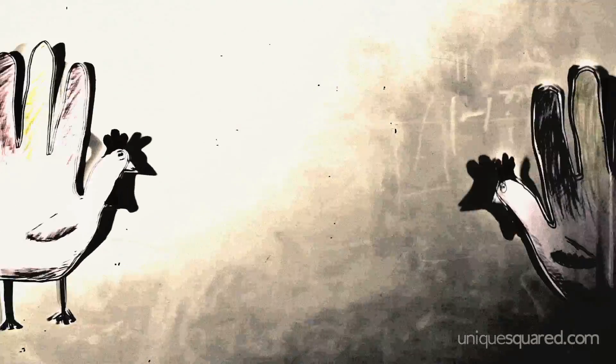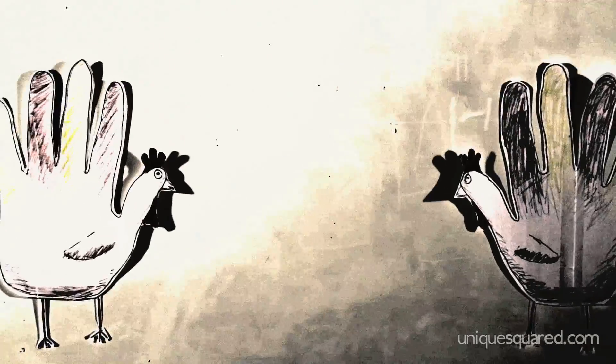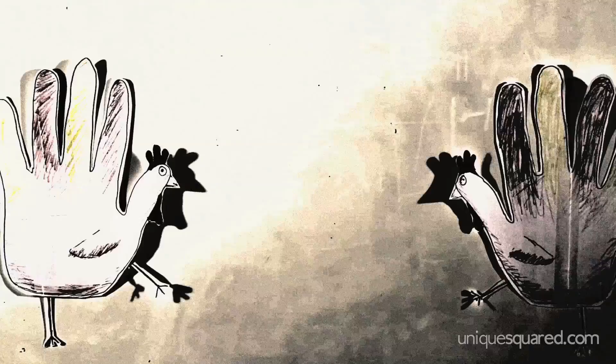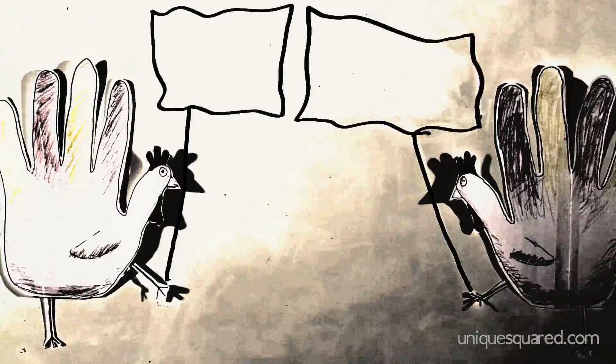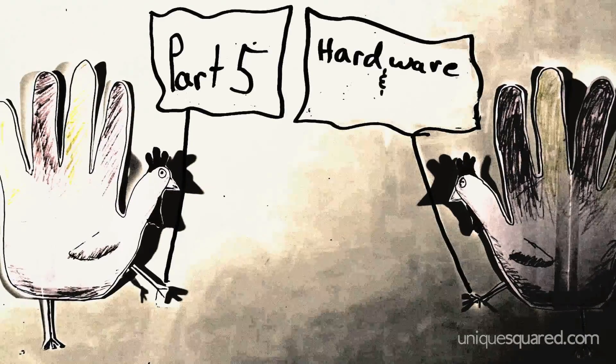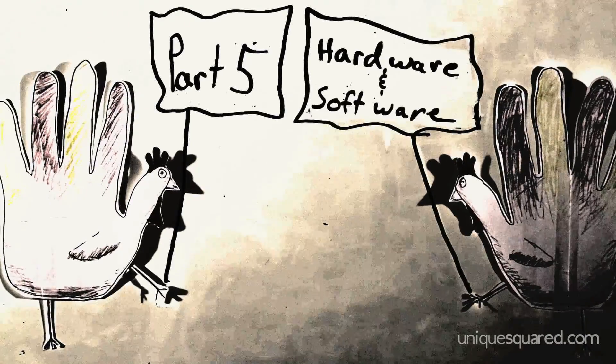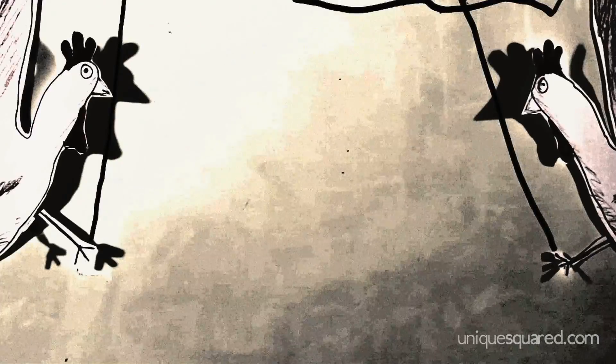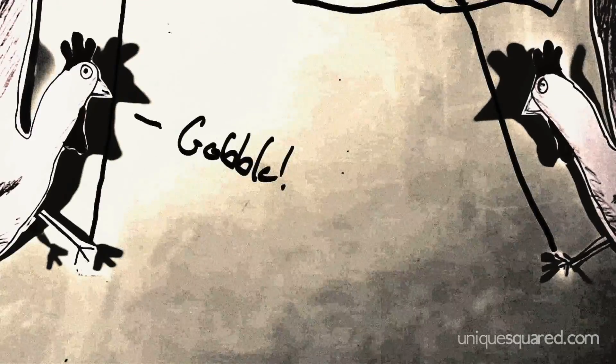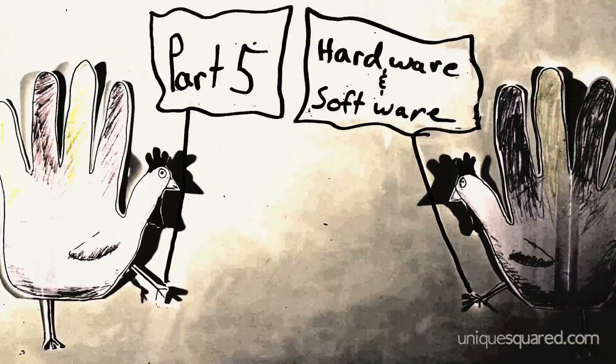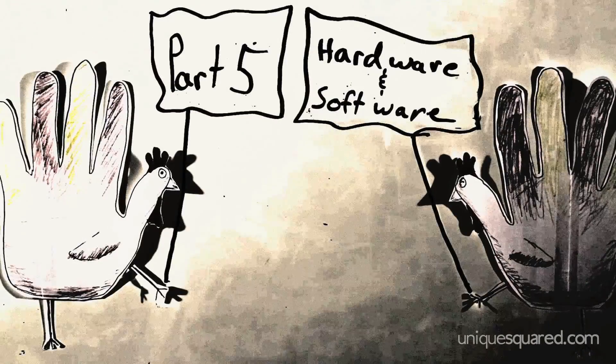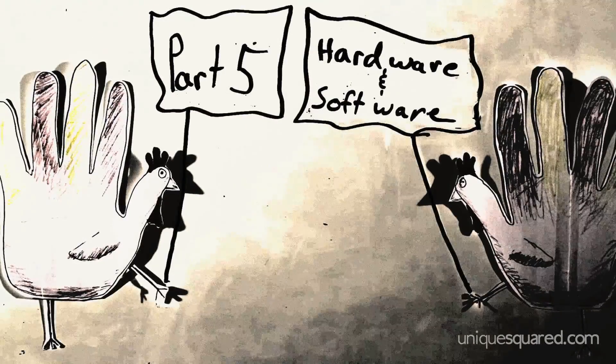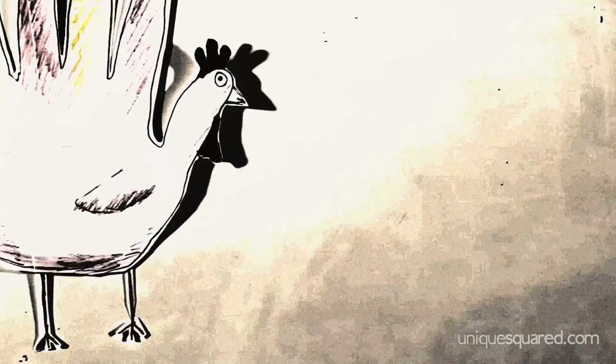Hello, my name is Chris. Welcome back. This is part 5 of the Unique Square DMX Lighting series, in which I'm explaining some of the basics of DMX lighting with the help of this marker board and these turkeys. In this section, I'll be talking about some different methods for controlling your fixtures. Let's begin.